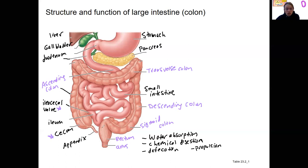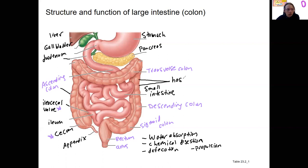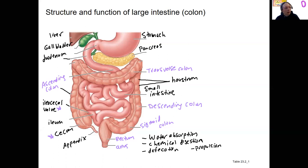One other feature you'll see on the large intestine is lumps. These are called haustra — one is a haustrum. One type of movement through the large intestine is haustral contractions — contractions of these haustra. That's the primary reason they matter. We'll also talk about the sphincters down here shortly; there are two sets of anal sphincters. And that's the anatomy you'll need to know.